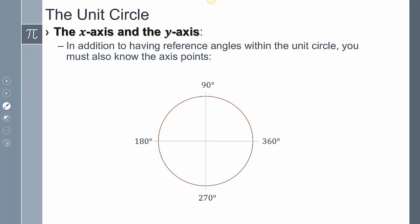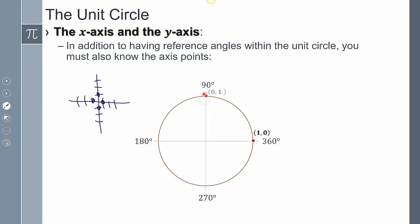Now the last thing we have to look at are the poles. If this is like a graph with tick marks, the poles are these axis values. Moving over a distance of 1 is the point (1, 0). Moving up a distance of 1 is (0, 1). Moving to the left a distance of 1 is (-1, 0). And moving down a distance of 1 is (0, -1). All we're doing is moving up, down, left, or right one space.